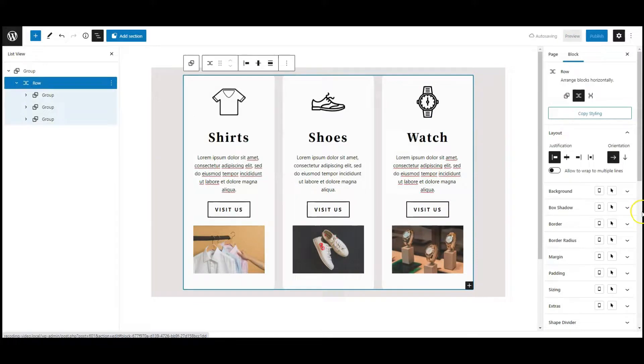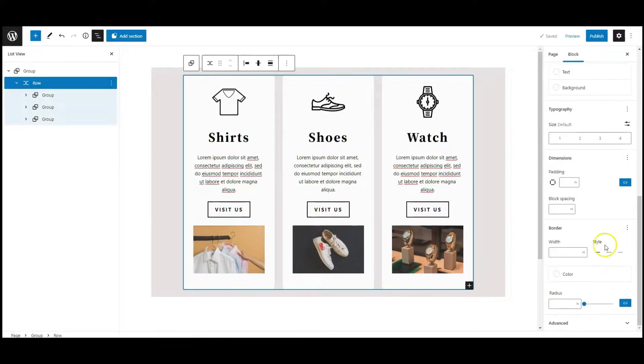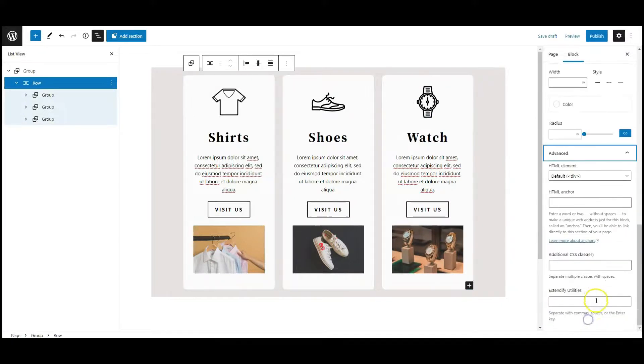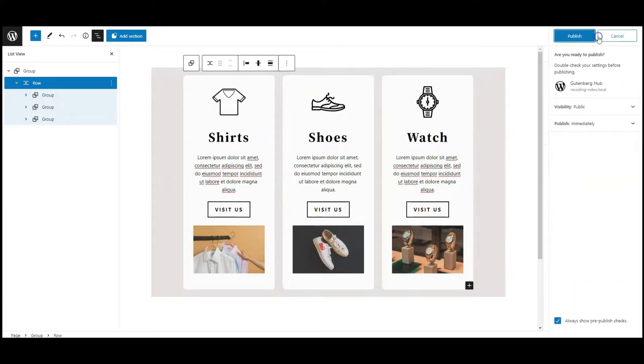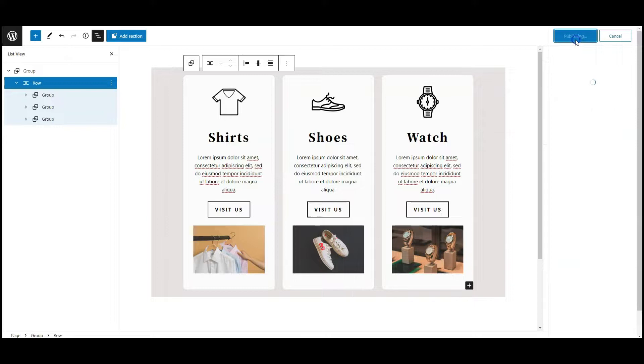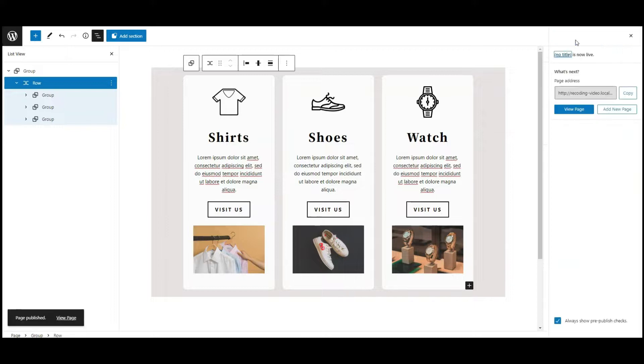Now select the row from list view. Go to advanced tab, add a class name called container. All done here. Now publish the page, go to dashboard.